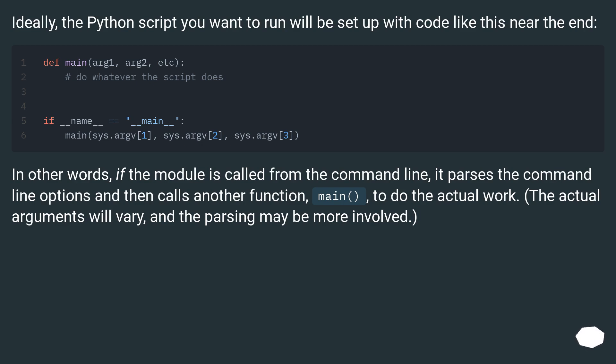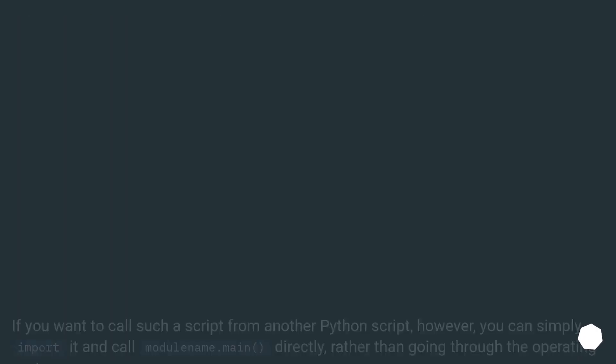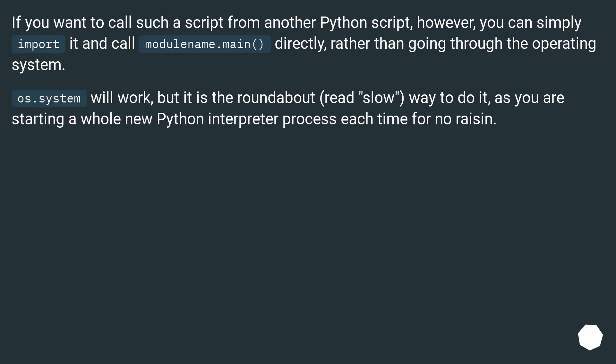The actual arguments will vary, and the parsing may be more involved. If you want to call such a script from another Python script, however, you can simply import it and call modulename.main directly, rather than going through the operating system.